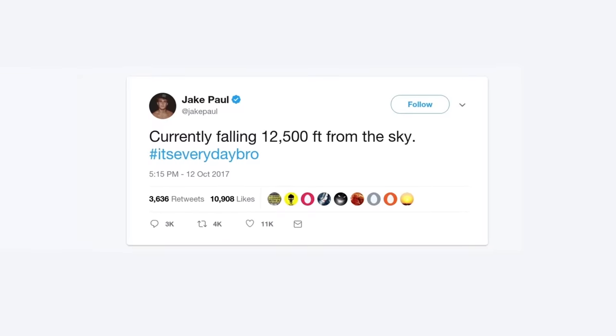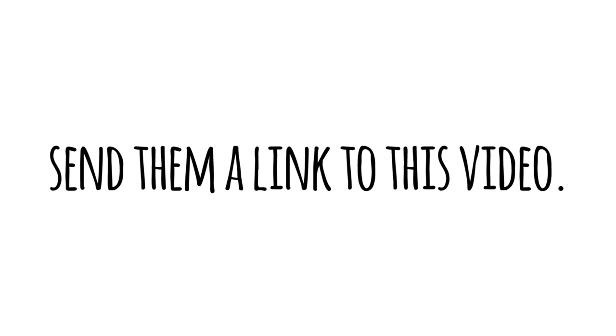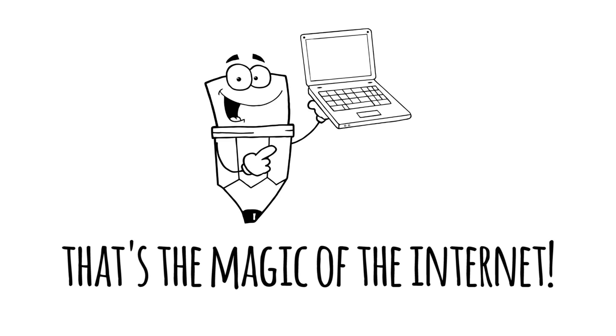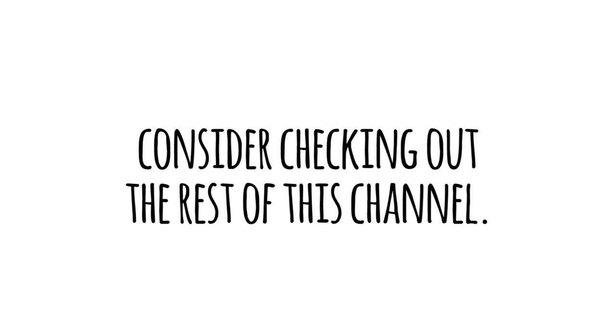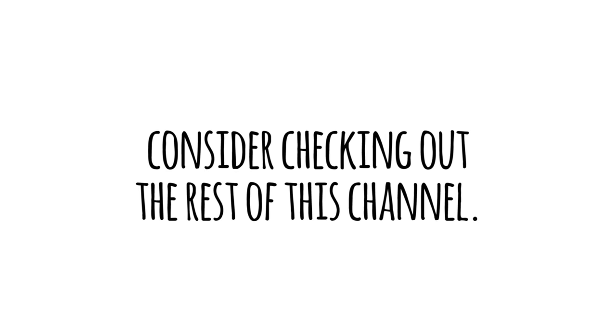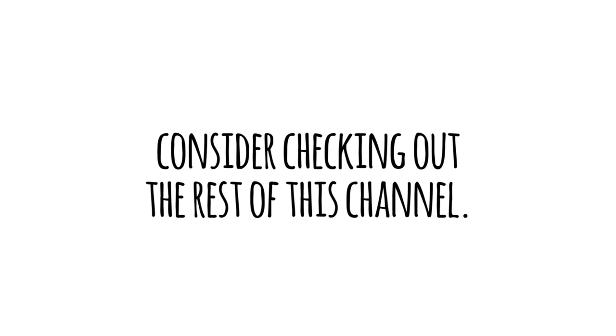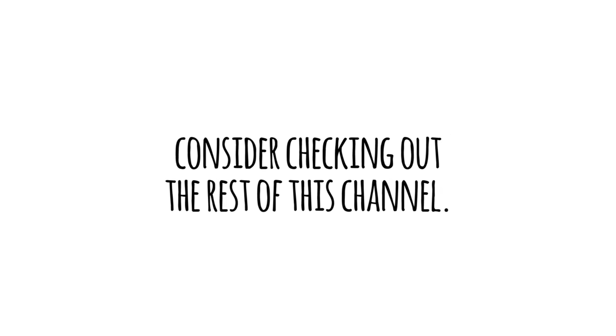So if somebody else happens to tweet some afternoon that they, too, are falling from the sky, you can send them a link to this video and pass your good fortune on. That's the magic of the internet. And on that note, while you're waiting for the ambulance and trying to stay conscious, consider watching these other cool videos from yours truly and subscribing to my channel.